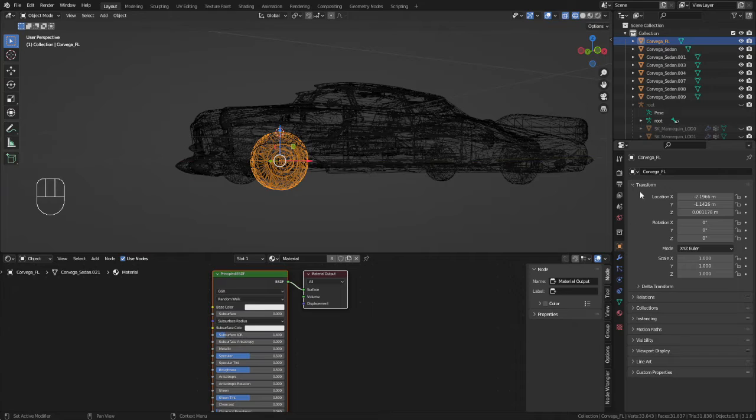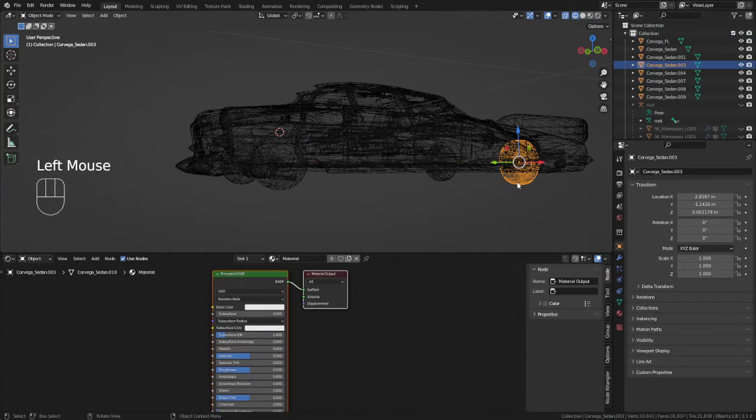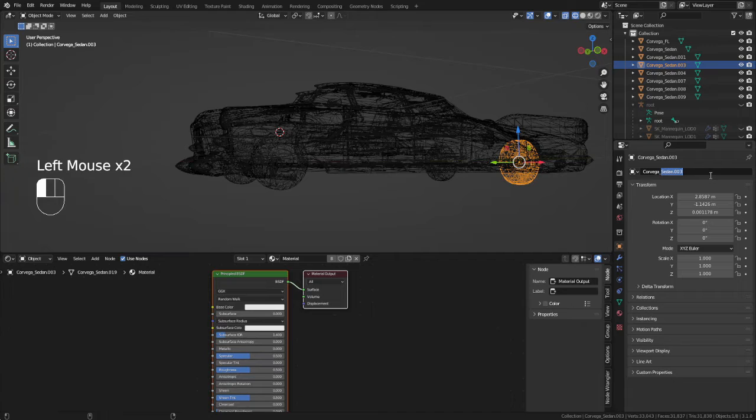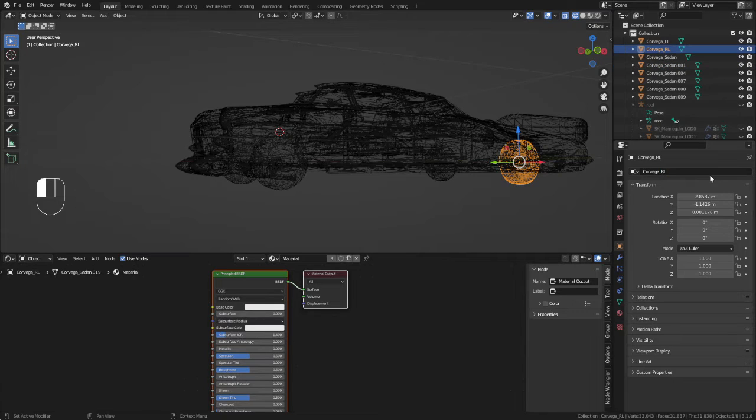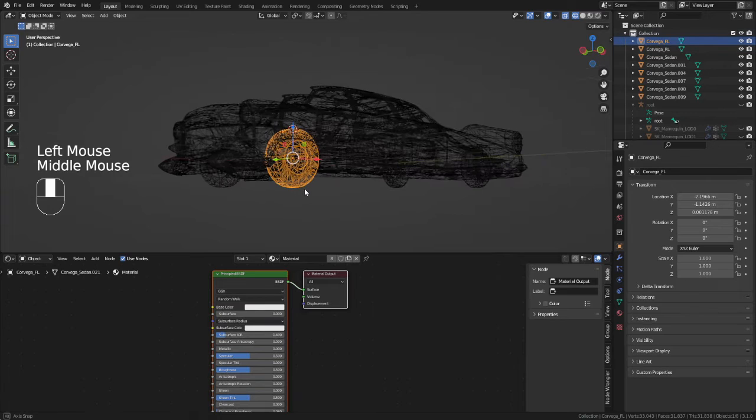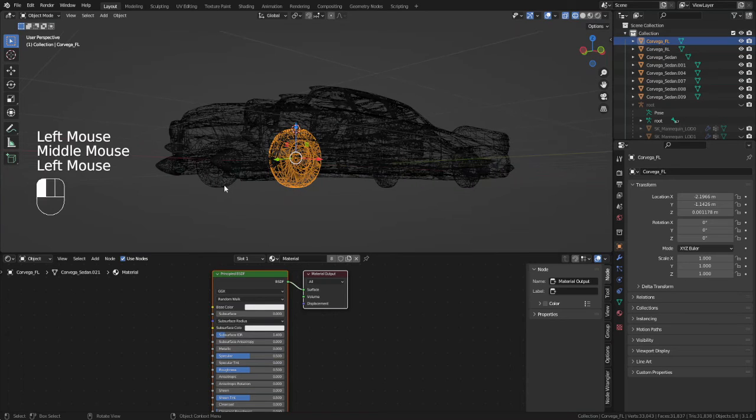Now we can move on to naming the wheels and the body. I like to keep it simple with the name of the vehicle since I tend to do this quite a bit. So I just have Corvega front left, front right, rear left, rear right.